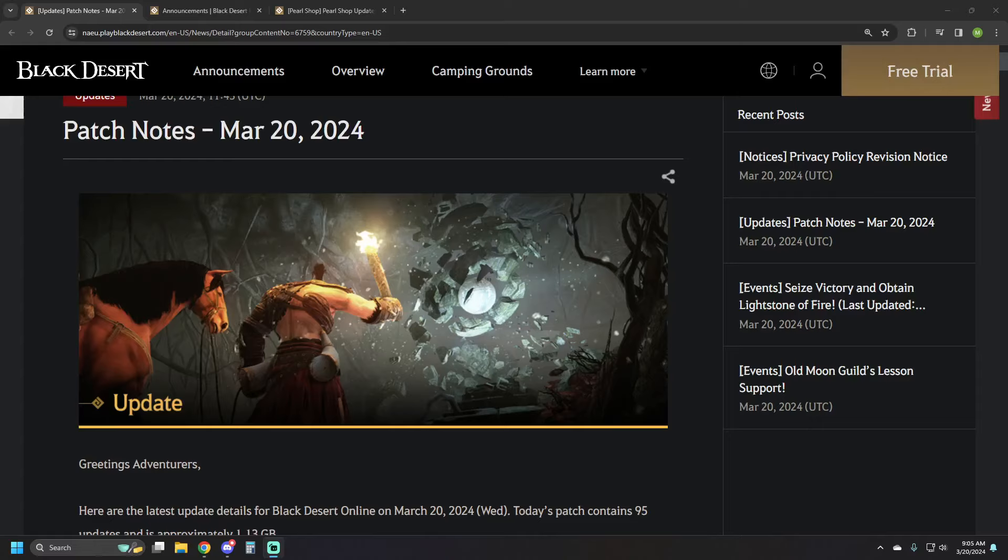What is up guys, you've got NotTheWorst here bringing another Black Desert online video and today we're taking a look at the patch notes for March 20th.